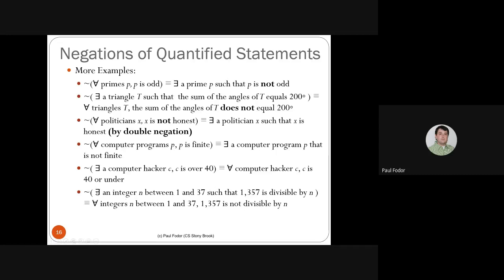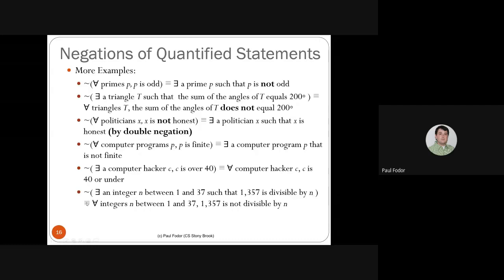The negation of 'there exists an integer n between 1 and 37 such that 1,357 is divisible by n' is 'for all integers n between 1 and 37, 1,357 is not divisible by n.' Pushing a negation over a quantifier changes it to the other quantifier, and the negation is placed on the inner formula.